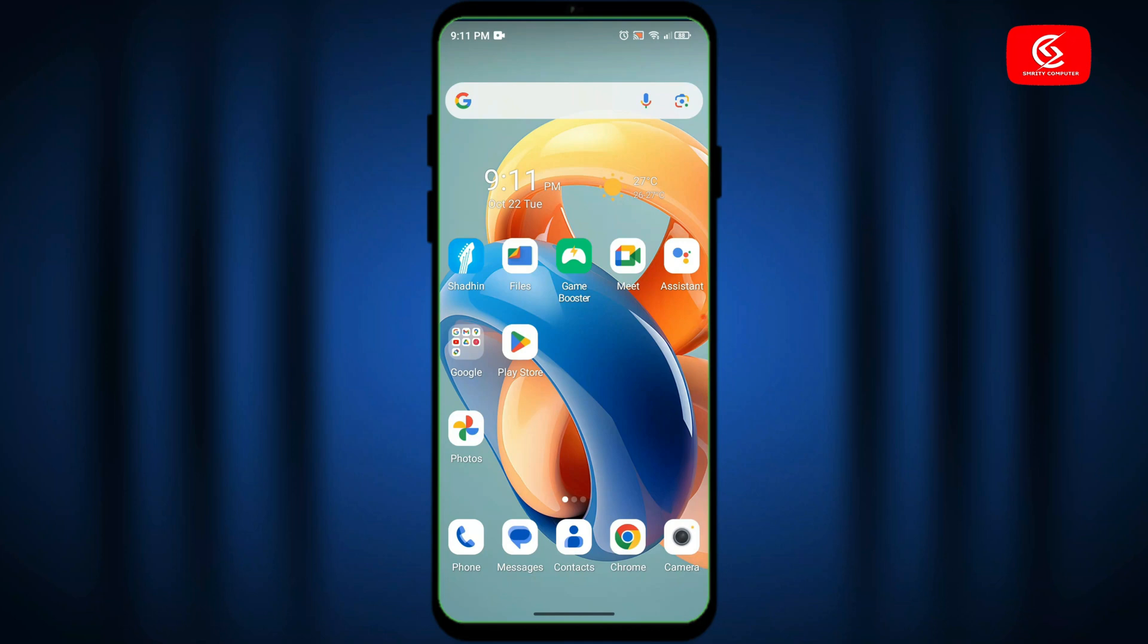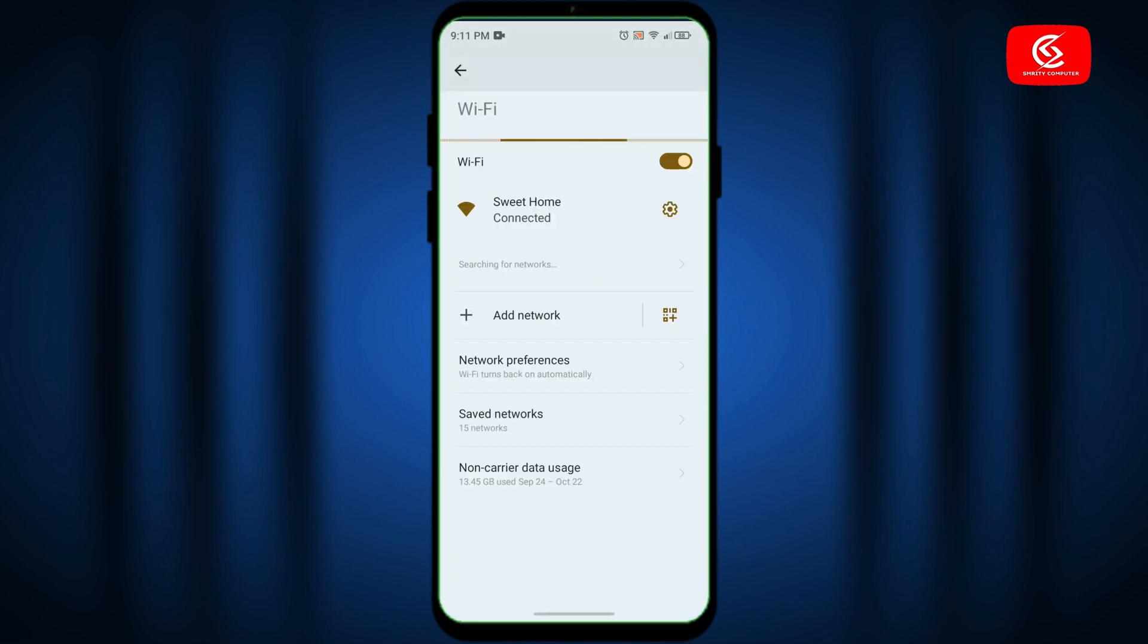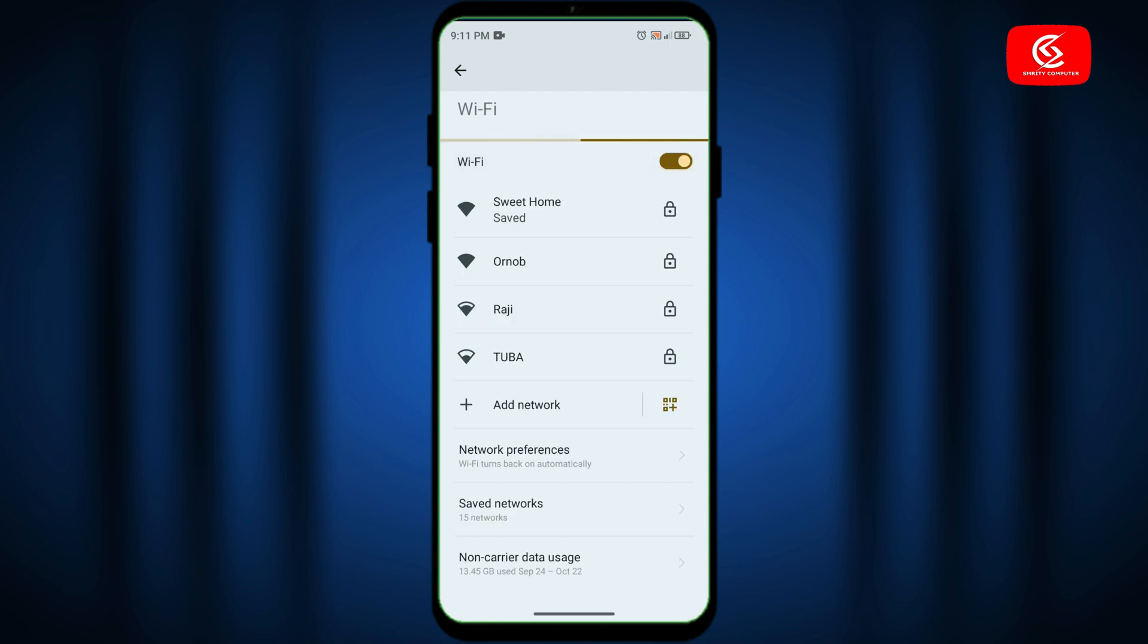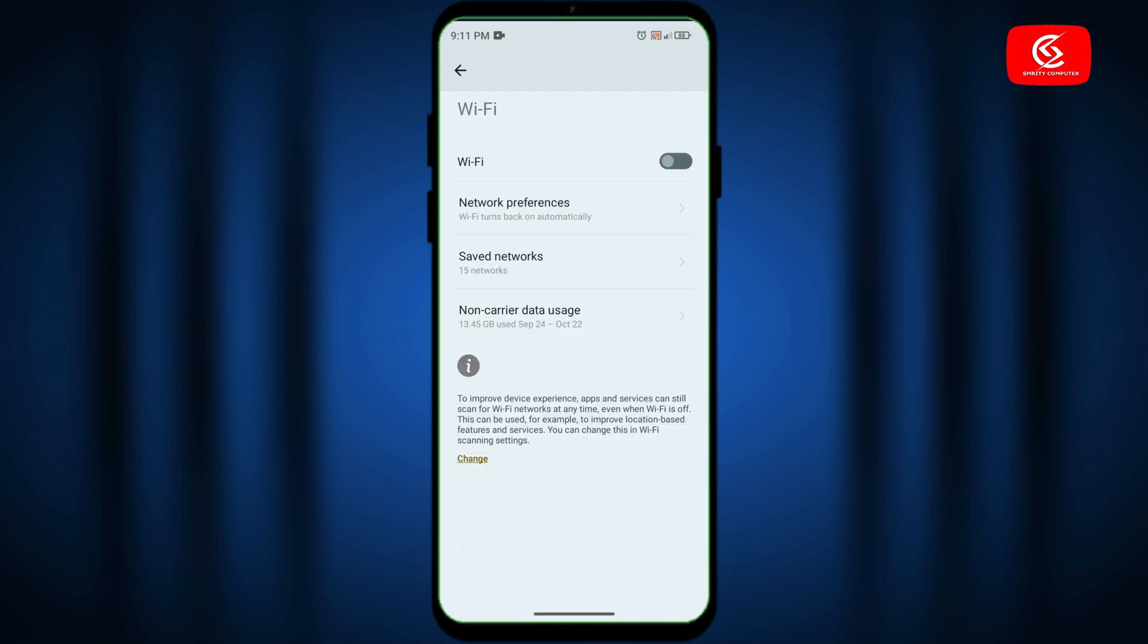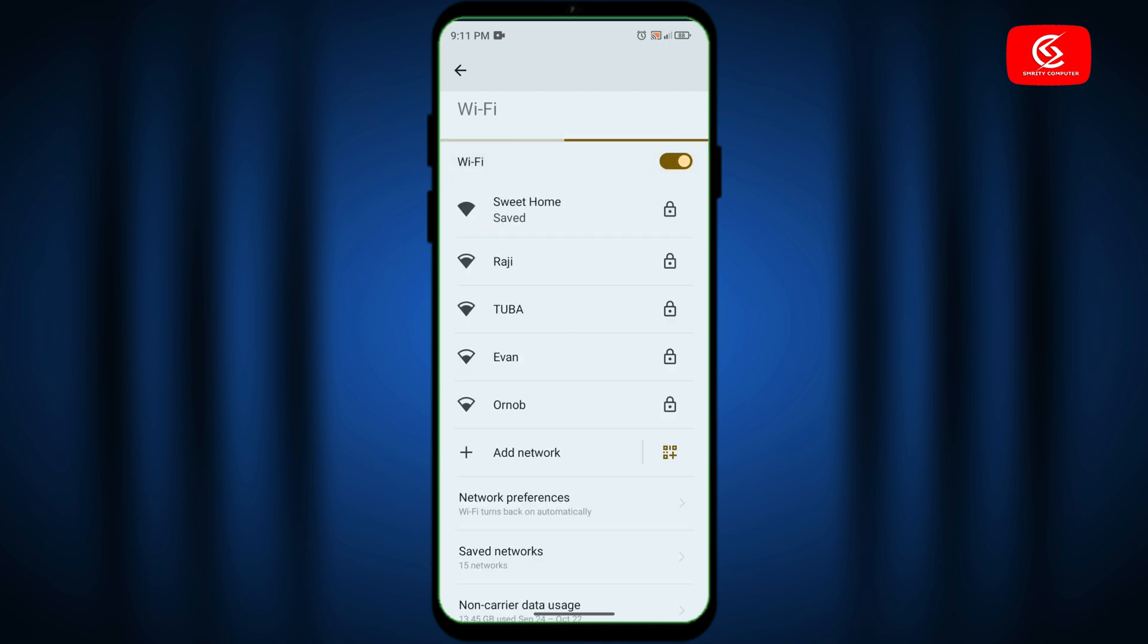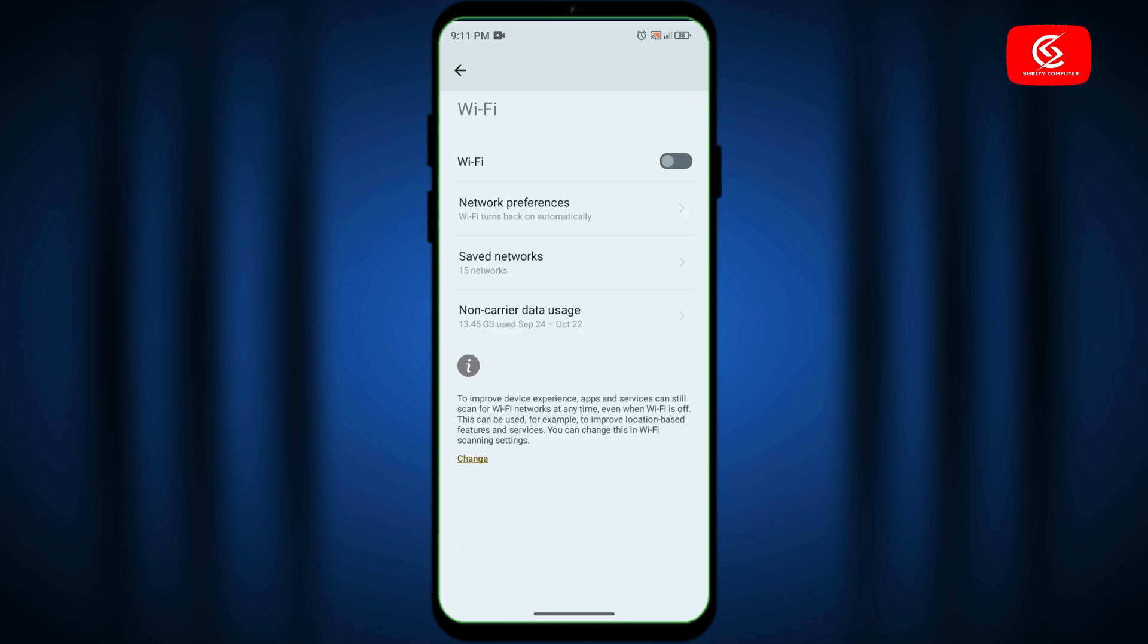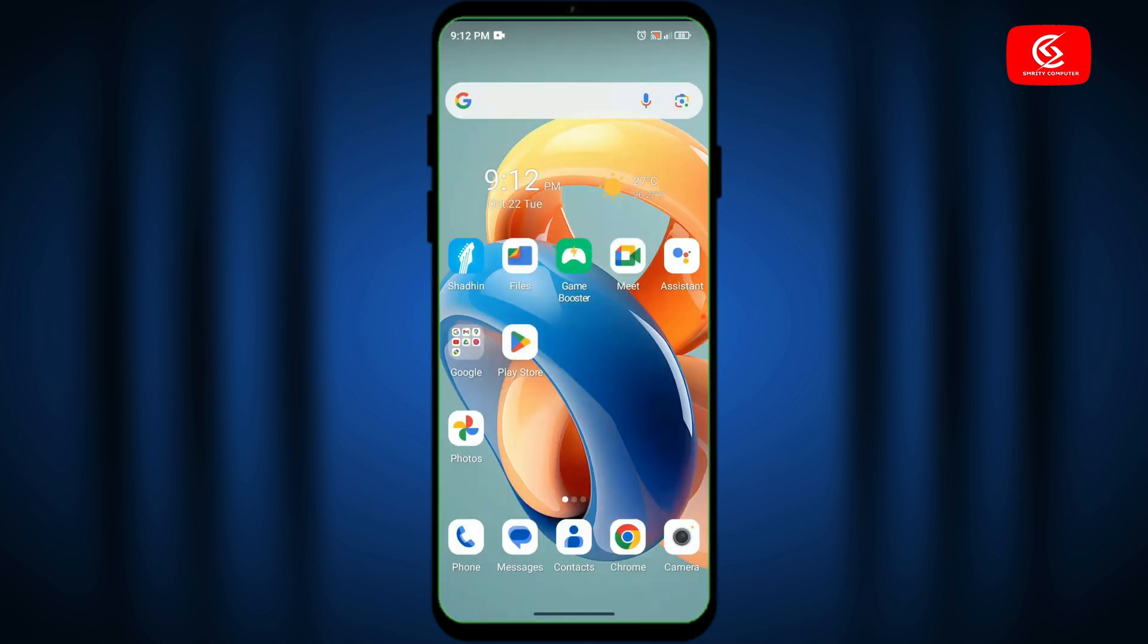Hello everyone, in this video I will show you how to fix Wi-Fi automatic turn off and turn on problem, or Wi-Fi automatic disconnecting problem on your Android handset. If you face this problem on your Android device, watch this video carefully. Let's start. First of all, go to the Settings option.